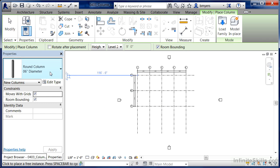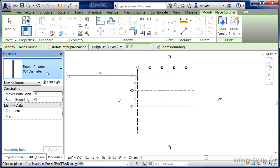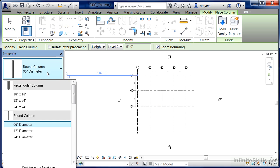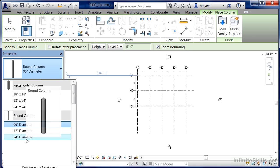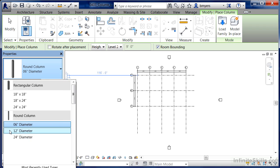When you do this, over here underneath Properties on the Type Selector list, we'll now see the Round Column family has been added as well as three different sizes associated with our Round Column family.